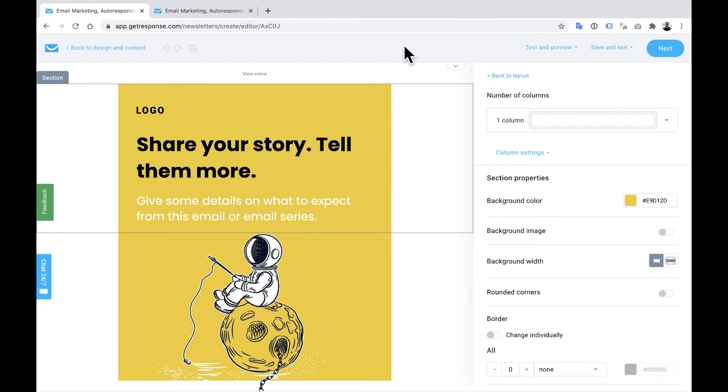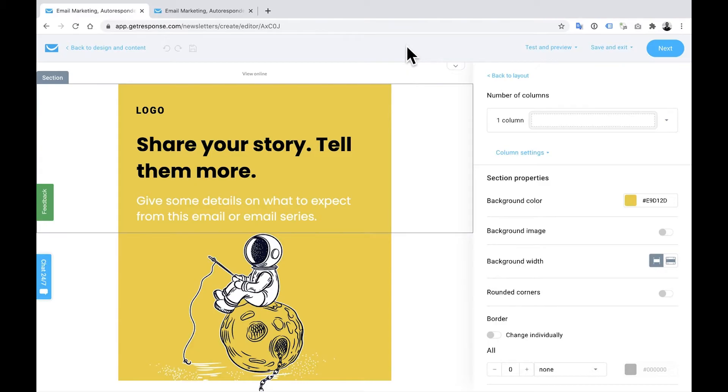Hi guys, my name is Tom. I'm a product marketing specialist here at GetResponse, and in today's video I'm going to show you a little bit about how to create mobile optimized emails so that you can ensure that your audience are able to open your beautifully created emails on any device or platform.